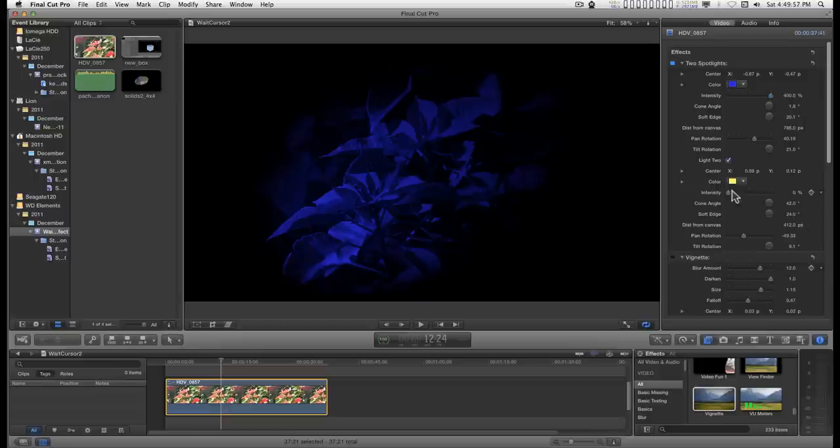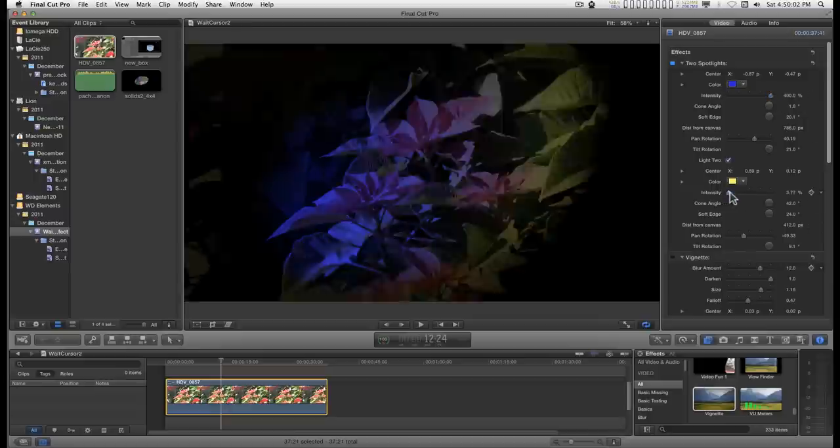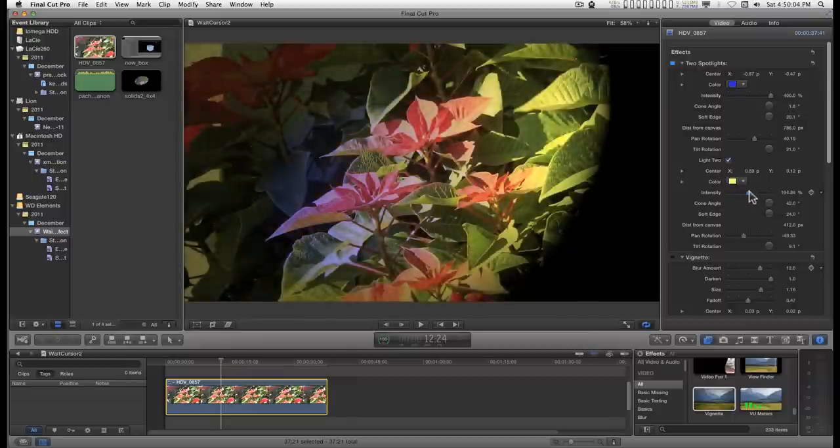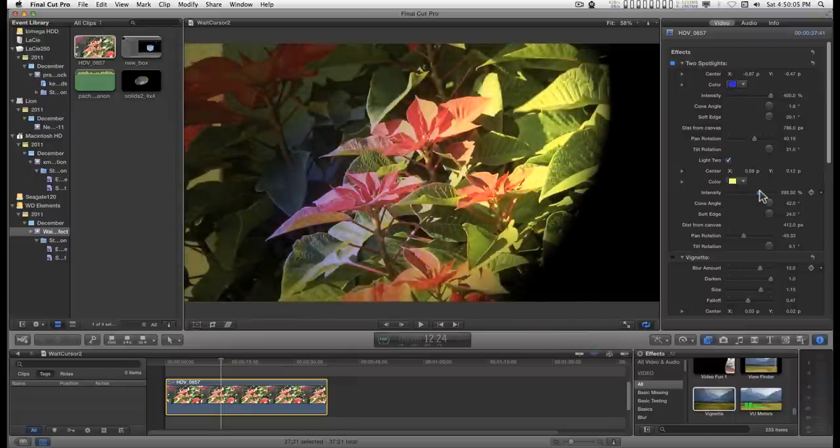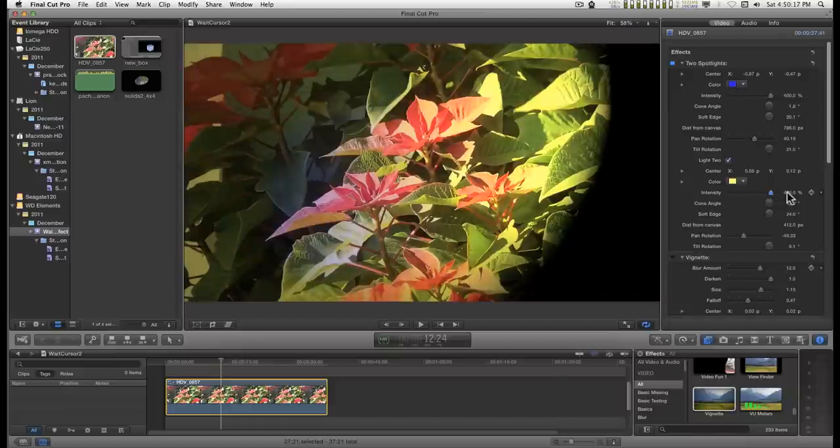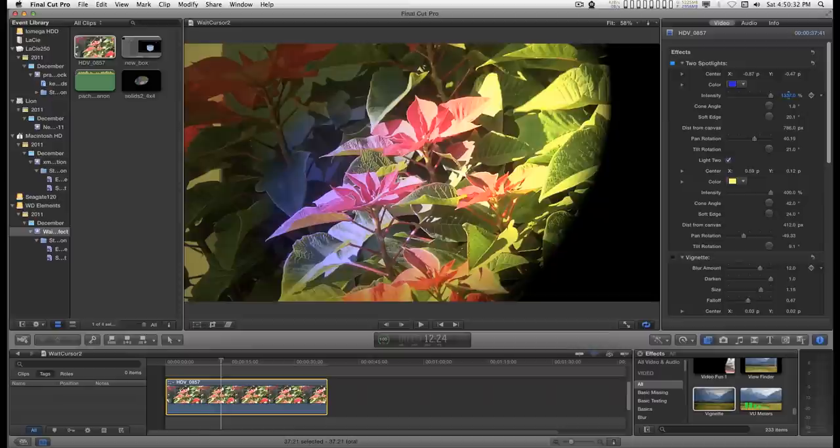Let me add the other light. And you're not limited to just 400%. You can just crank these lights up and burn the image if you want to.